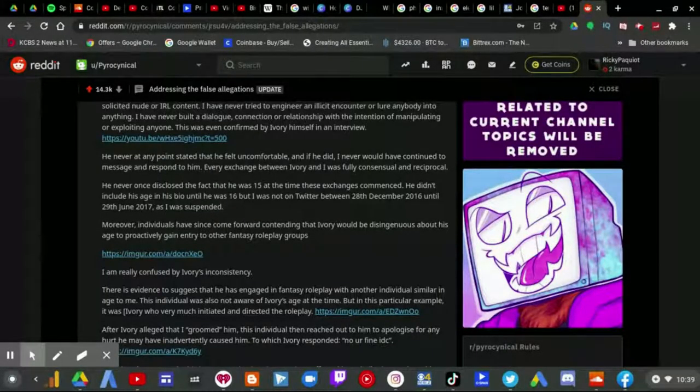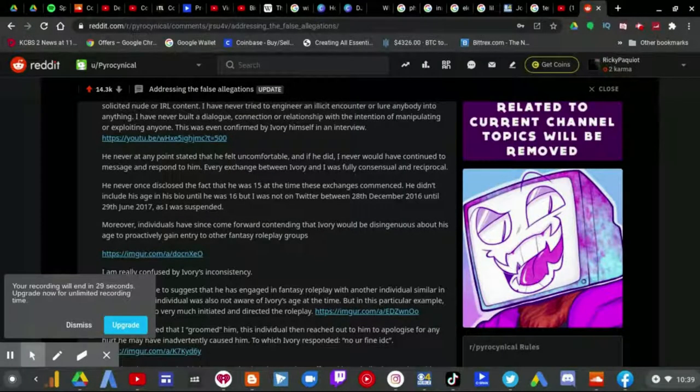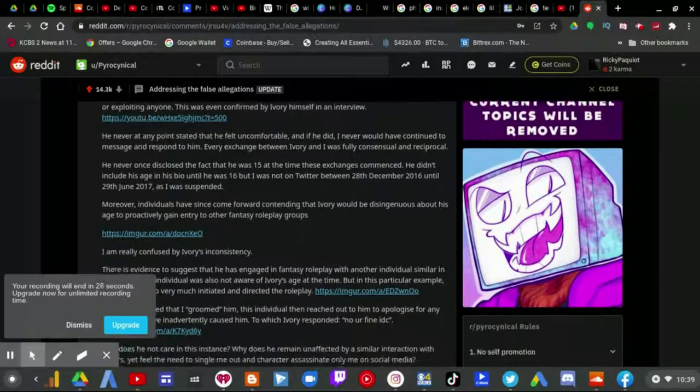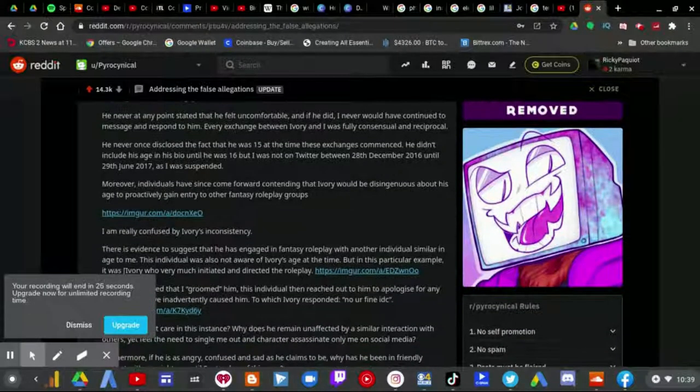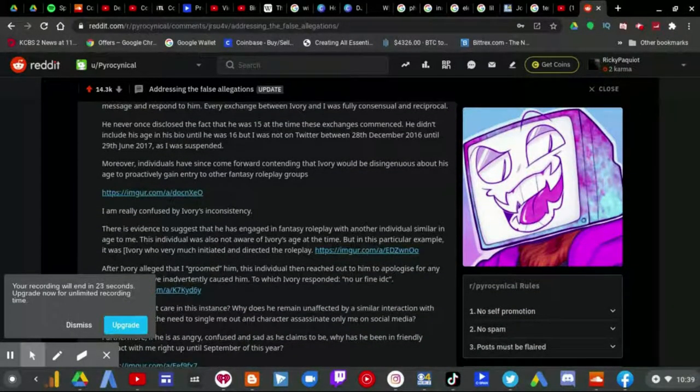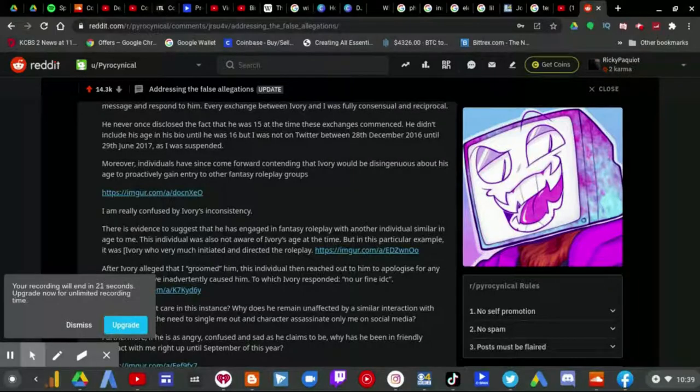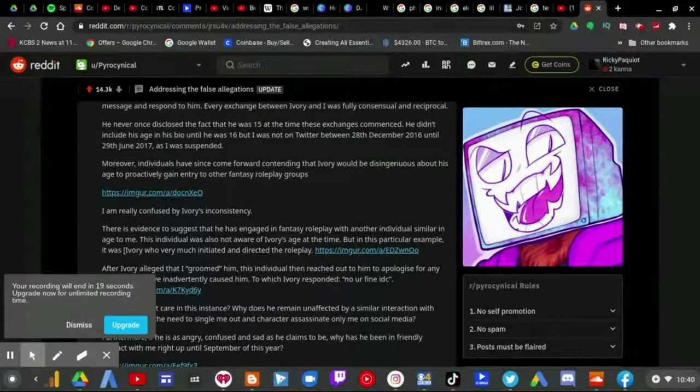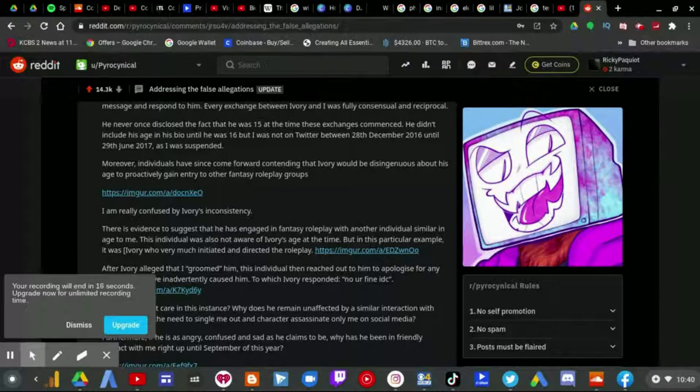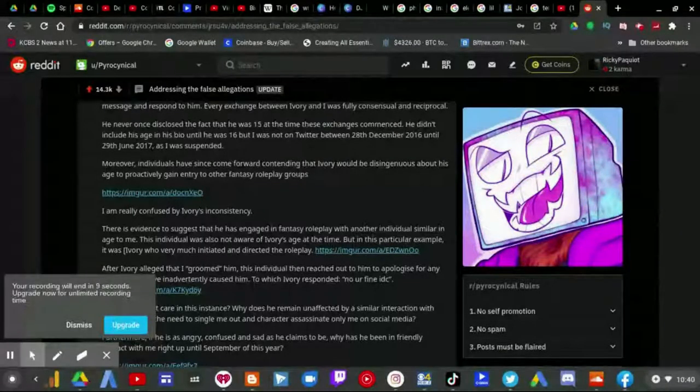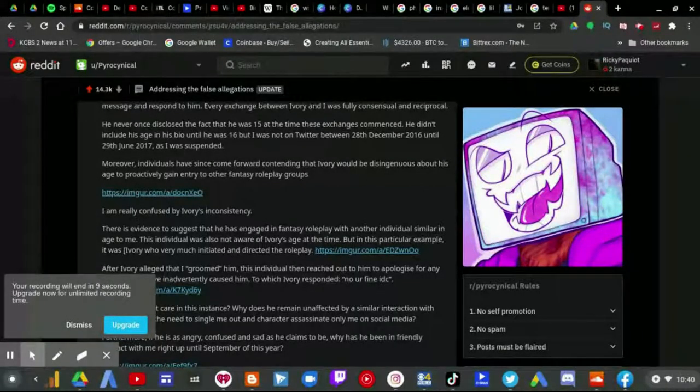I mean, so am I, because when I read that, immediately something didn't add up, but I knew right away what it was. Anyway, let me continue. There is evidence to suggest that he has engaged in fantasy roleplay with another individual similar in age to me. This individual was also not aware of Ivory's age at the time, but in this particular example, it was Ivory who very much initiated and directed the roleplay.